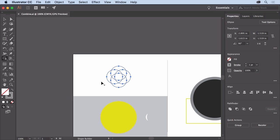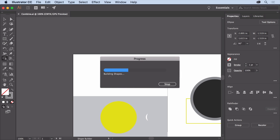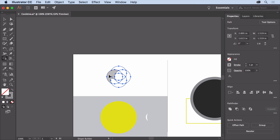The Shape Builder tool lets you combine or remove shapes you select. Start from off the left side of these shapes and drag through these three shapes to start, then release. You just combined them into one shape.